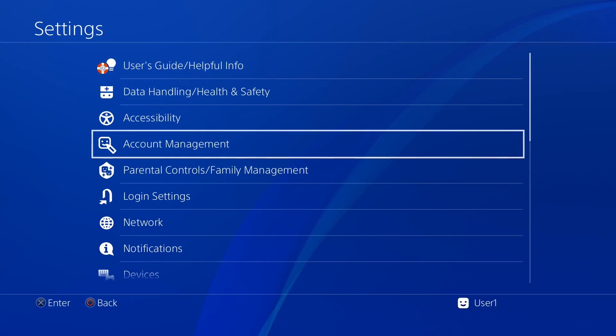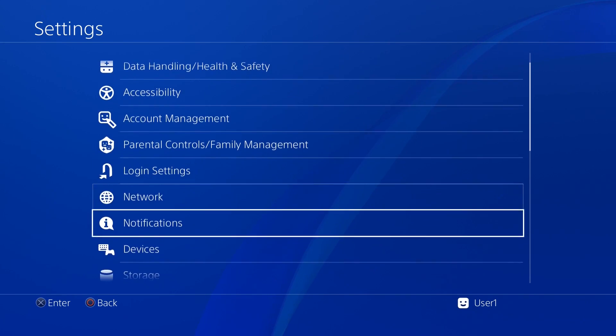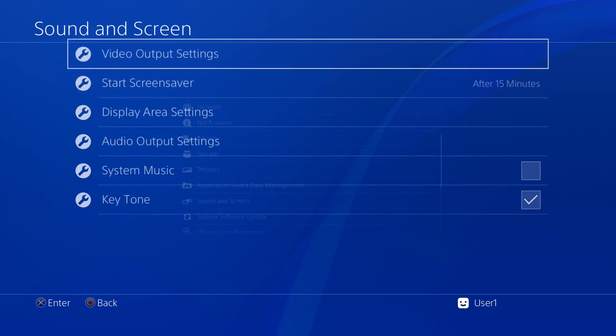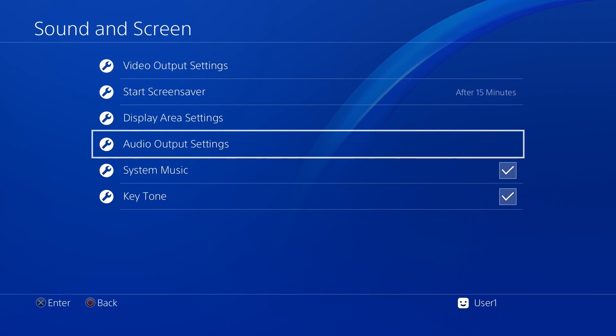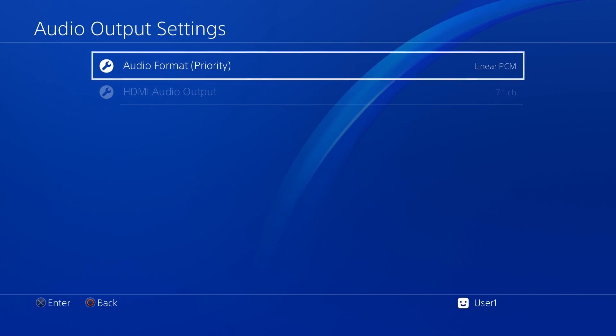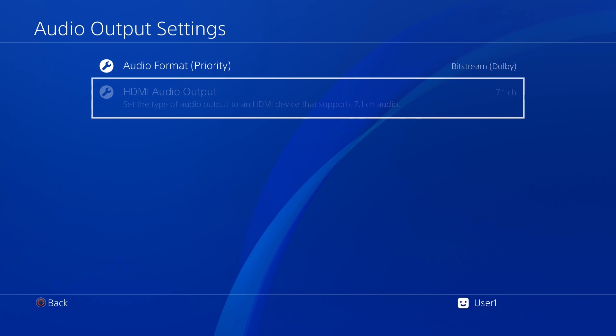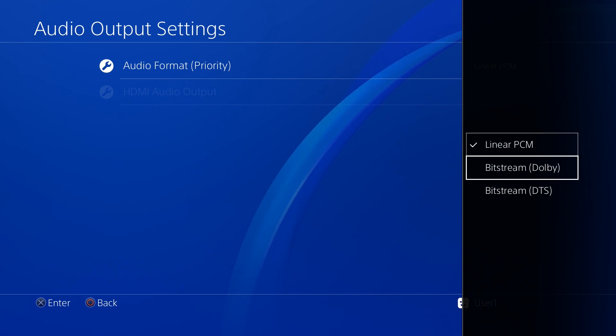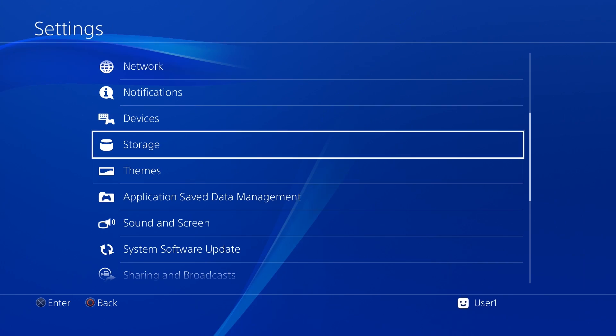Under Audio Output Settings, set your primary output port to Digital Out, HDMI, and set your audio format priority to Bitstream Dolby.